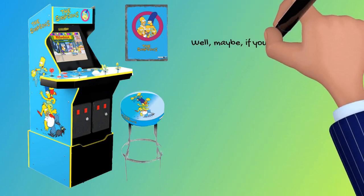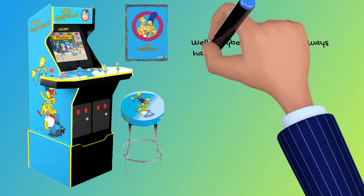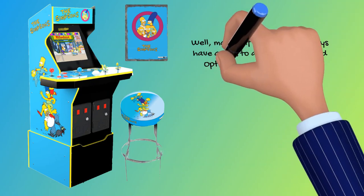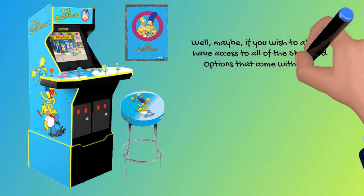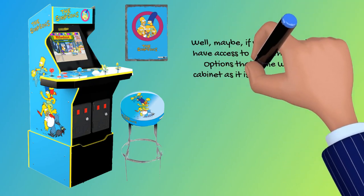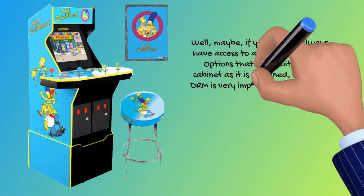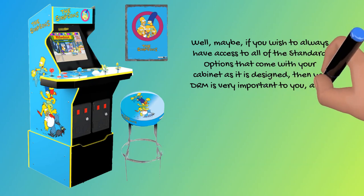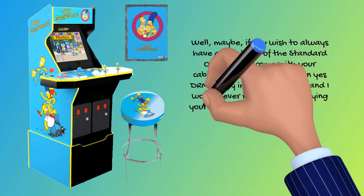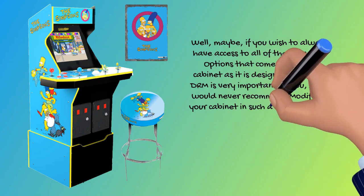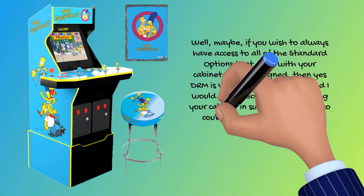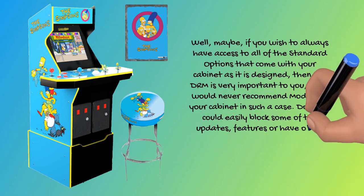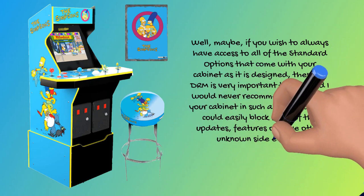Well, maybe. If you wish to always have access to all of the standard options that come with your cabinet as it is designed, then yes, DRM is very important to you and I would never recommend modifying your cabinet in such a case. Doing so could easily block some of the updates, features, or have other unknown side effects.